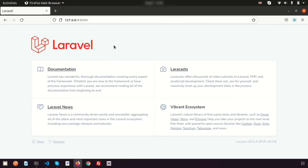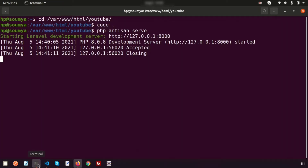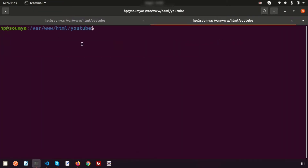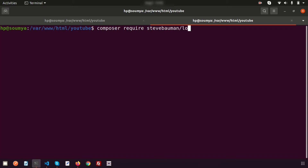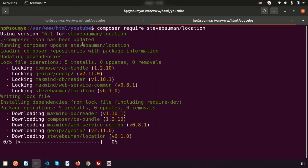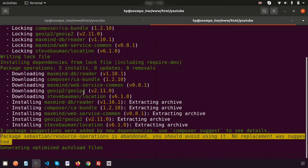To get user details through the IP, we have a package — that is the steve-bauman package. Let's install it first. Open a new tab and run: composer require stevebauman/location. Let's press enter and it will install the package into your application.